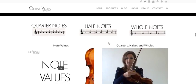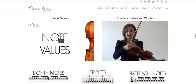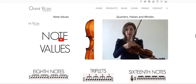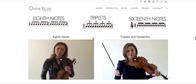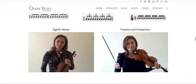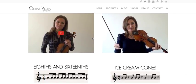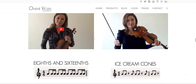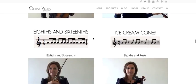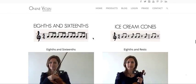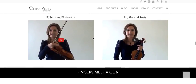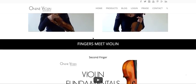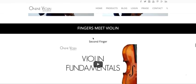As far as Rhythm Study, we talk about quarter notes, half notes, whole notes, and their note values, how to play them on the violin, eighth notes, triplets, sixteenth notes — what they look like and how to play them on the violin — a combination of rhythms, eighths and sixteenths, eighths with eighth rests, and how to play those as well.